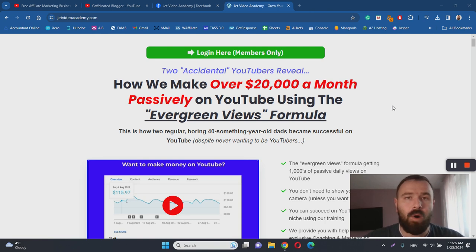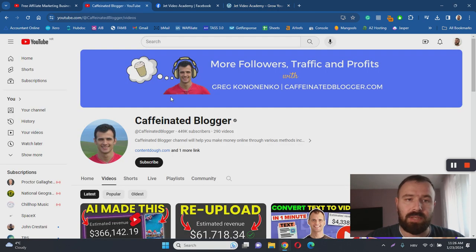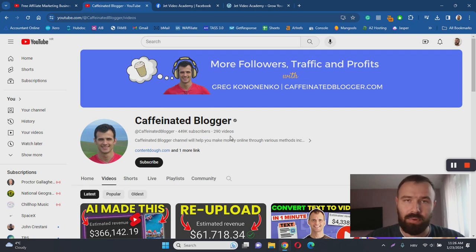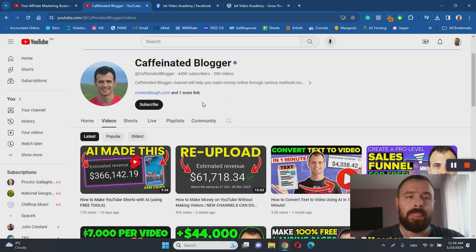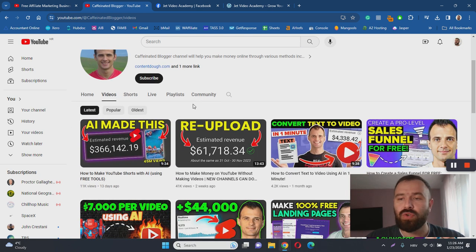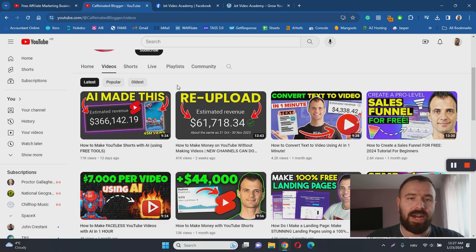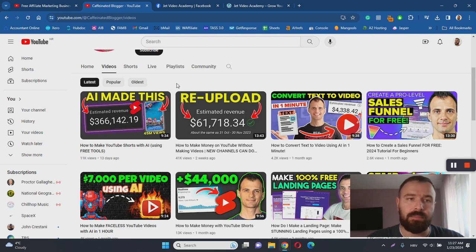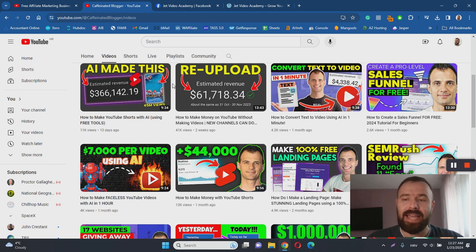One of the first things that I like about this training program is the fact that Greg, who is the person behind this program, calls himself a caffeinated blogger and he's got almost half a million subscribers on YouTube. The reason why I'm showing you this channel is because Greg is teaching how to make money with YouTube and how to leverage YouTube to generate passive income. As you can see from his YouTube channel, he's doing that quite successfully, and that is basically a great thing.